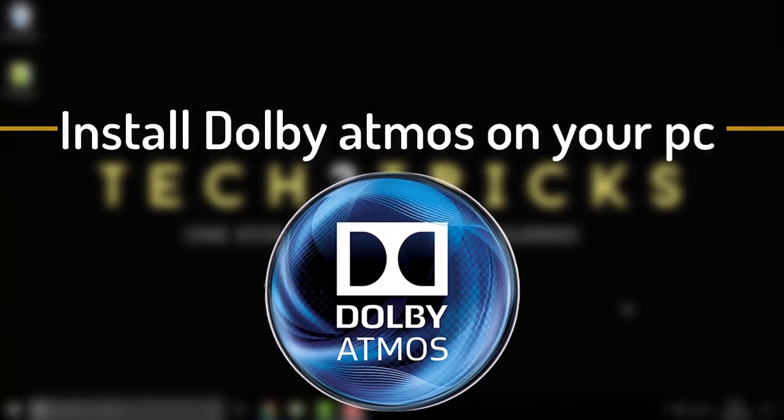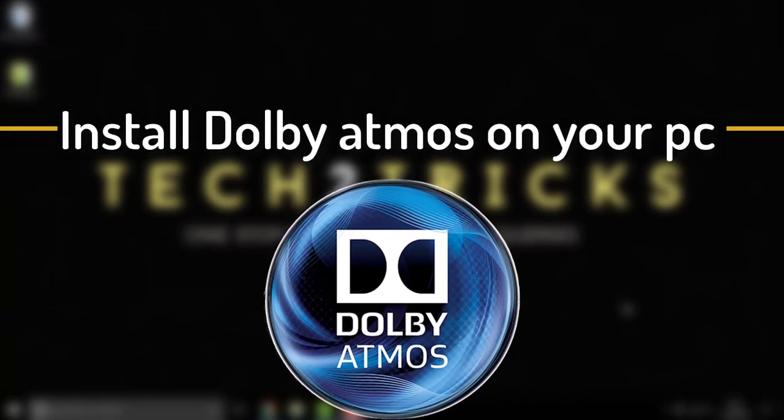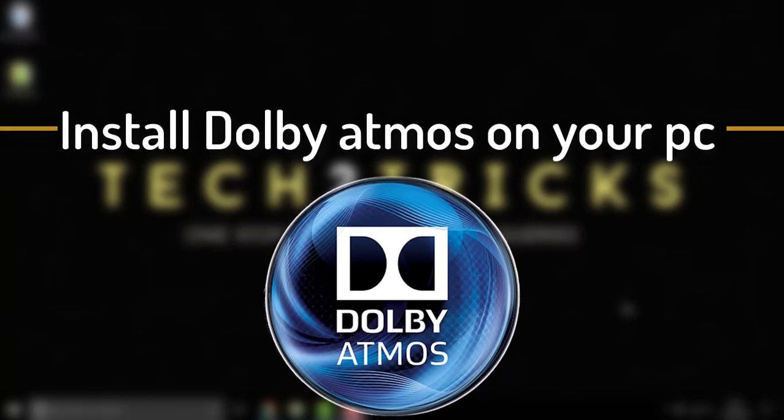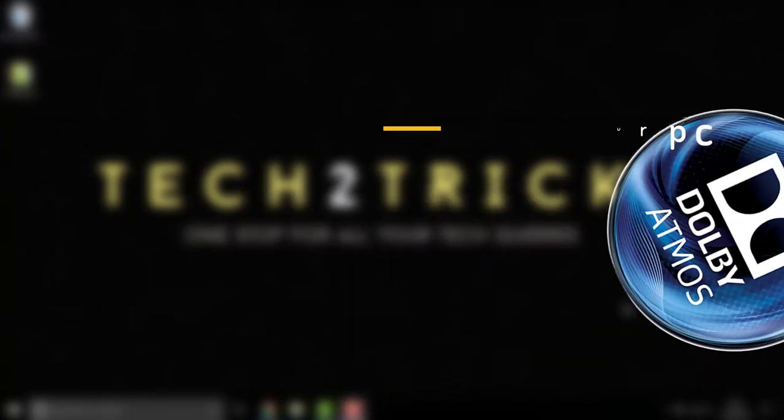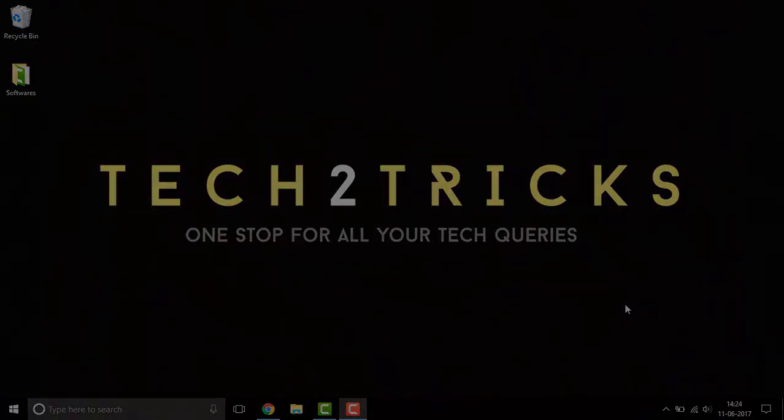Hey guys this is Hemantraj and you are watching tech2tricks. So, without any further ado let's get started.